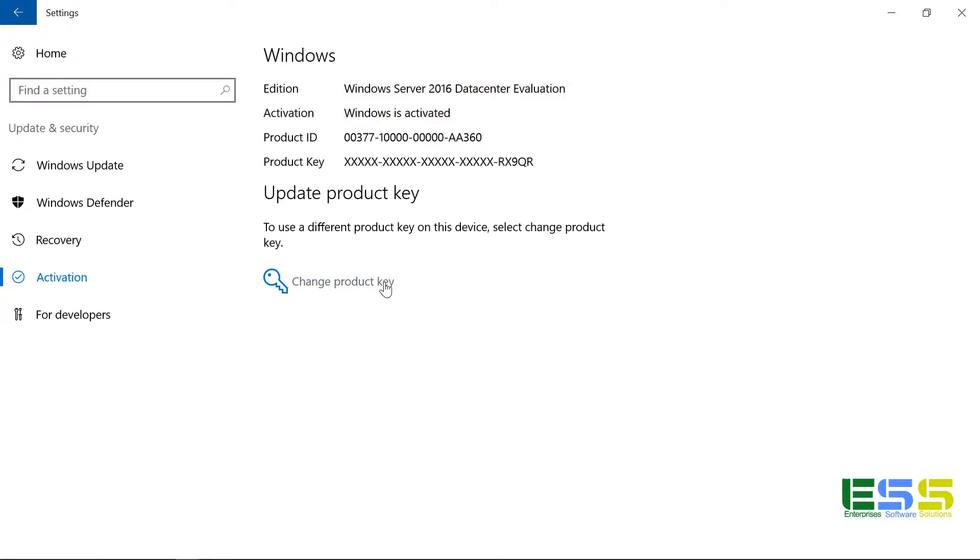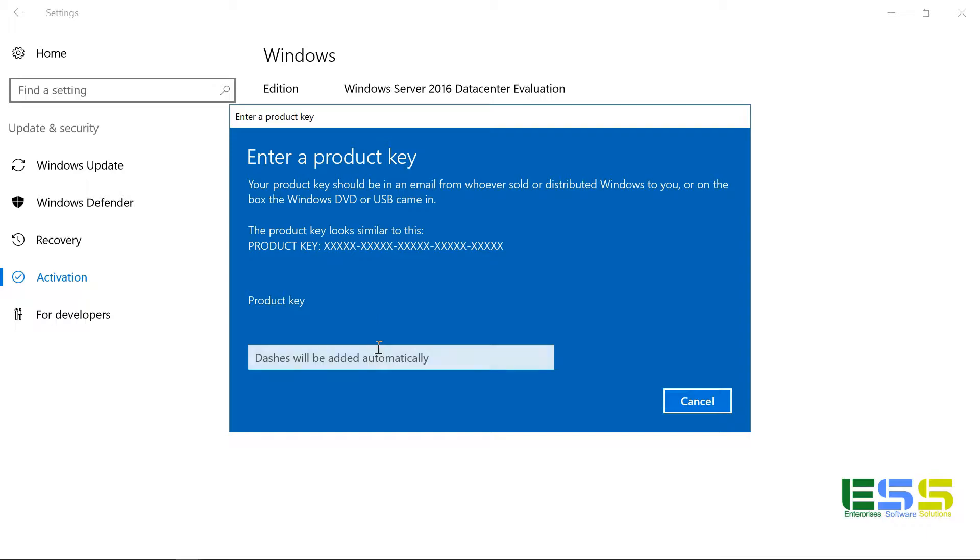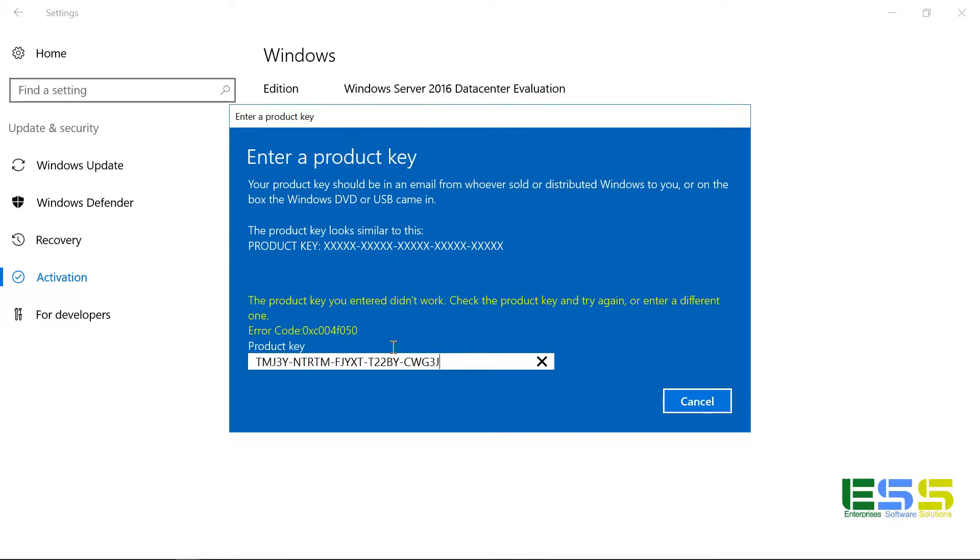And if we attempt to change the product key using the change product key option here, I'm going to go ahead and paste in a valid AVMA key, which stands for automatic virtual machine activation. And that just tells a VM to activate using the Hyper-V host, assuming the Hyper-V host is licensed. In my case, it is. But you notice here that it says the product key didn't work.